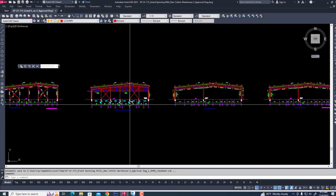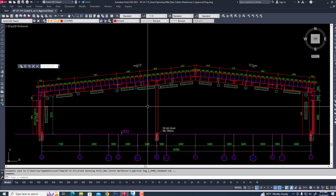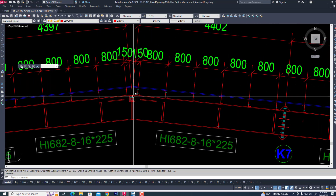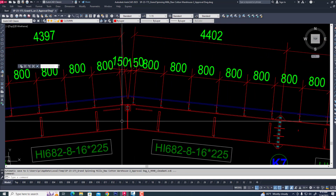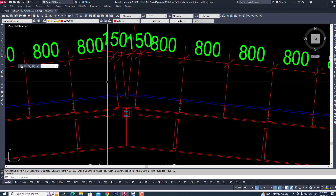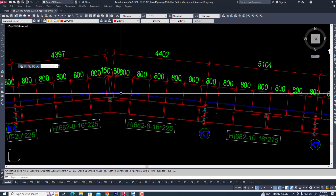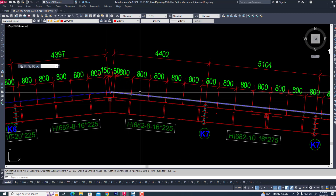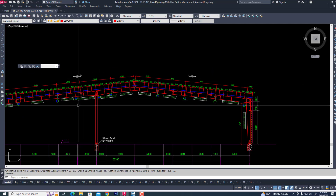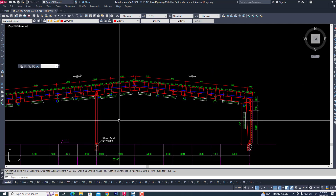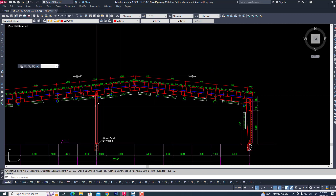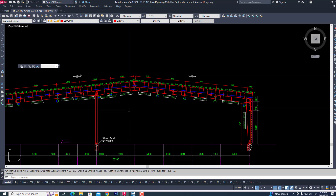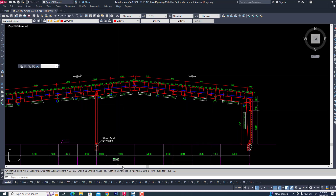Now we are seeing our practical project in this section. First, jet purlin will be from the ridge line 150 and the other rest will be 800. Now we are following this section and creating a section according to this in Tekla line structure.